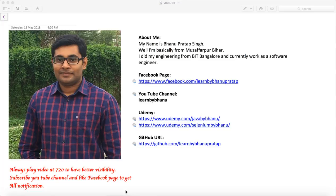In this video, I will talk about the listener class which is required for the framework. When you have the framework, you need a listener class that will listen to your test script and, based on the test script status, report a log for you.